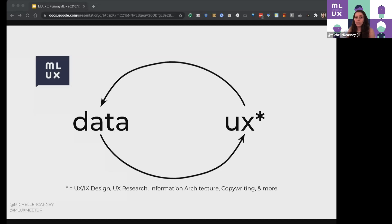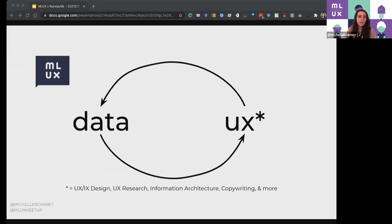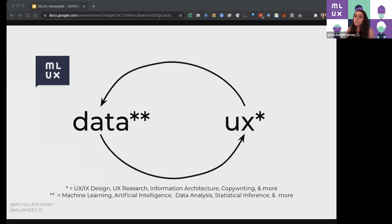I want to say a caveat: I'm using two simple words of 'data' and 'UX.' For those who don't know, UX is short for user experience. It is a lot more than pixels on a page. It's things like UX research, information architecture — it's really about what is the overall experience. So we need to be thinking about that with AI and machine learning and data too.